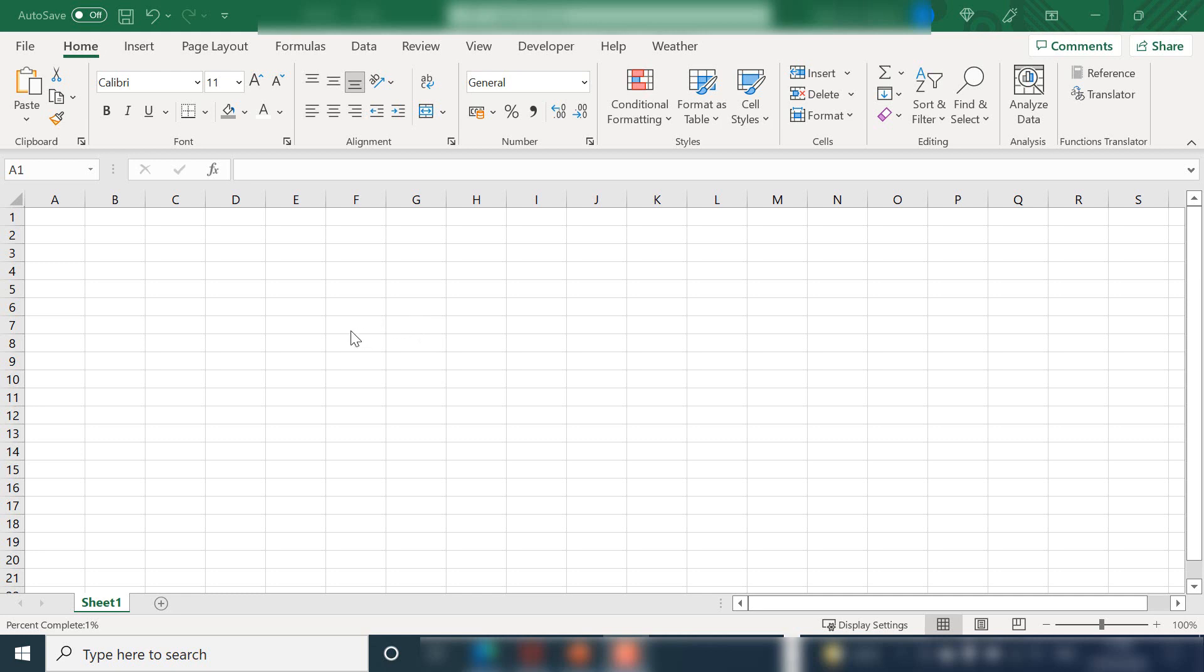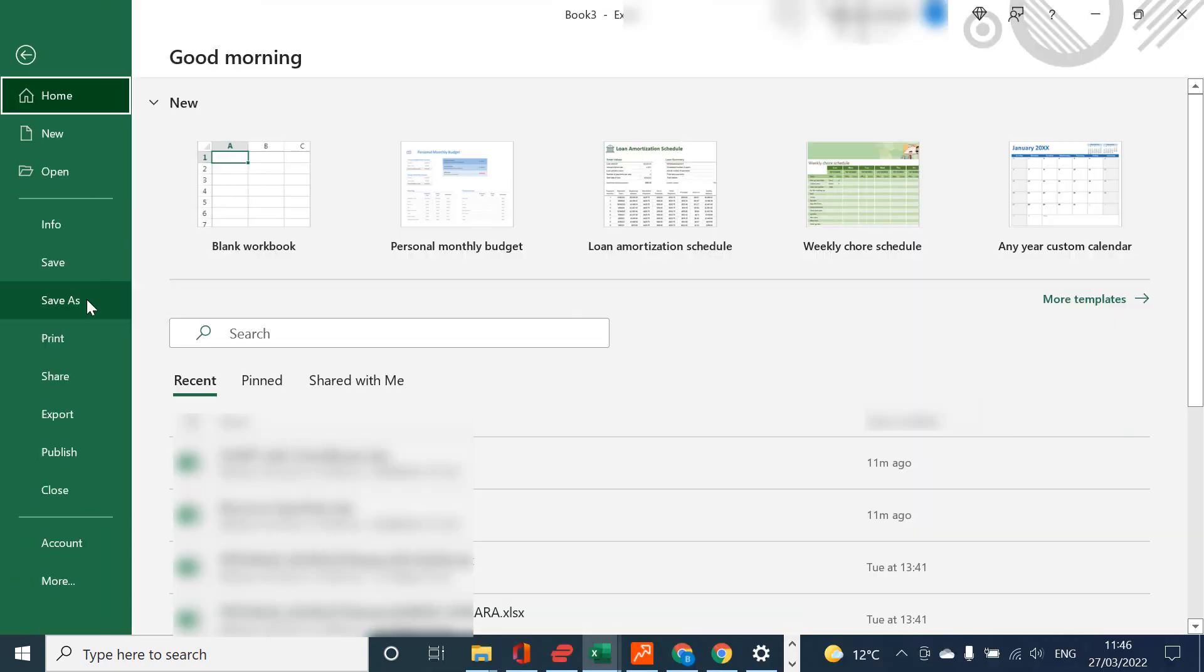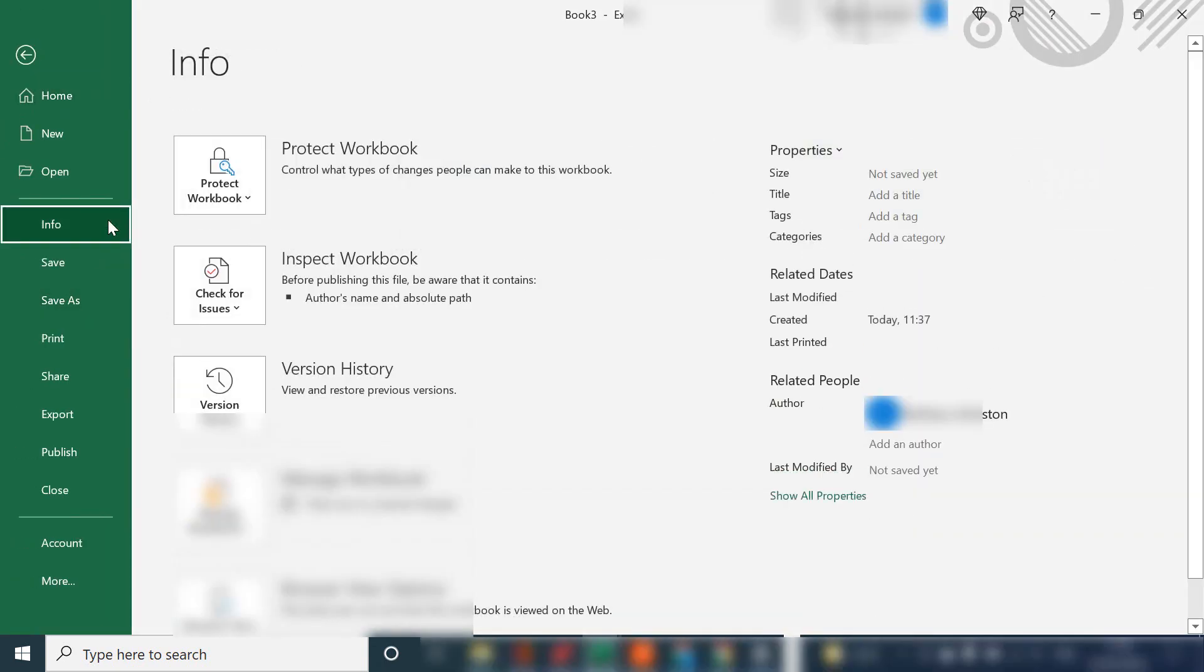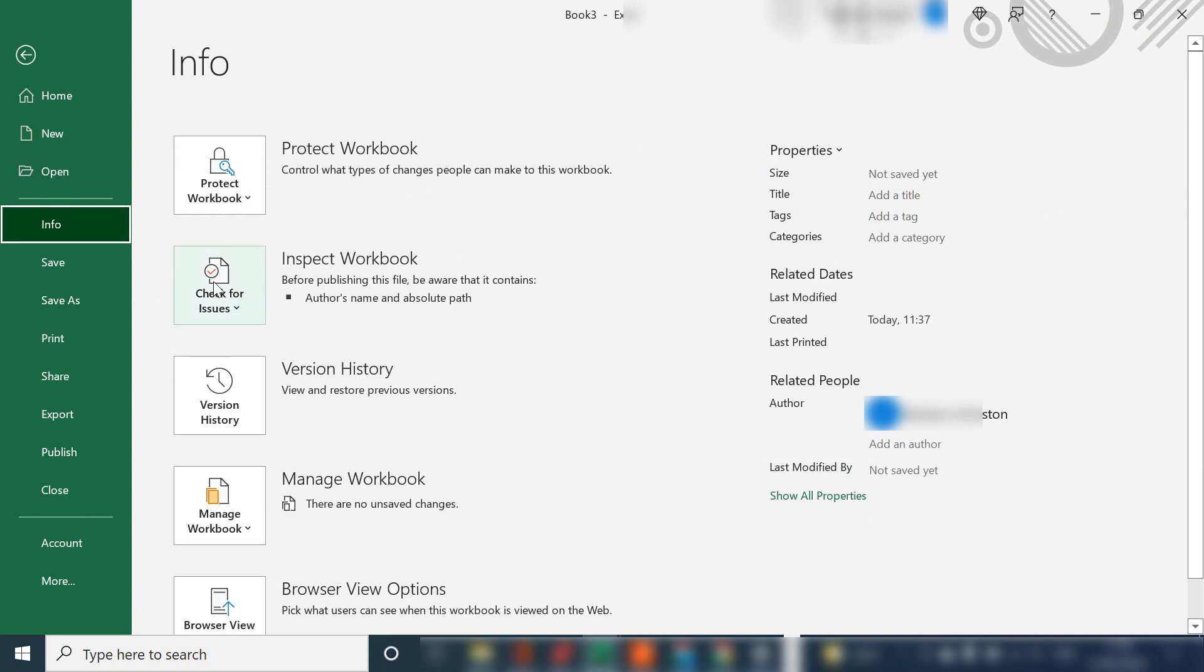So the tool we use is Document Inspector and what we do is we hit the file and then info and inspect workbook and we're going to check for issues.